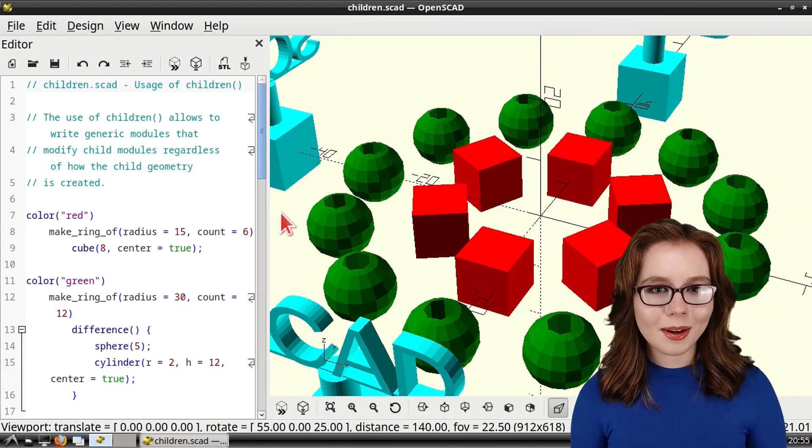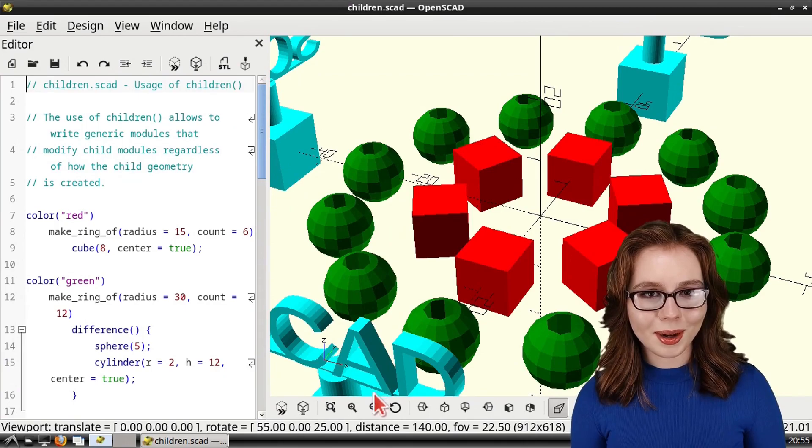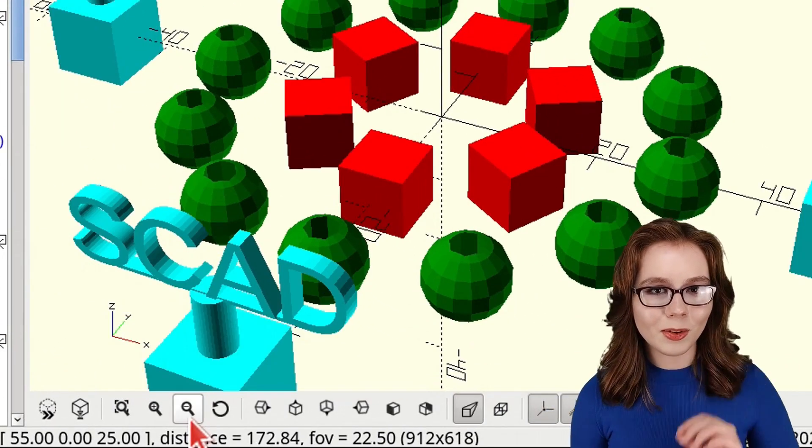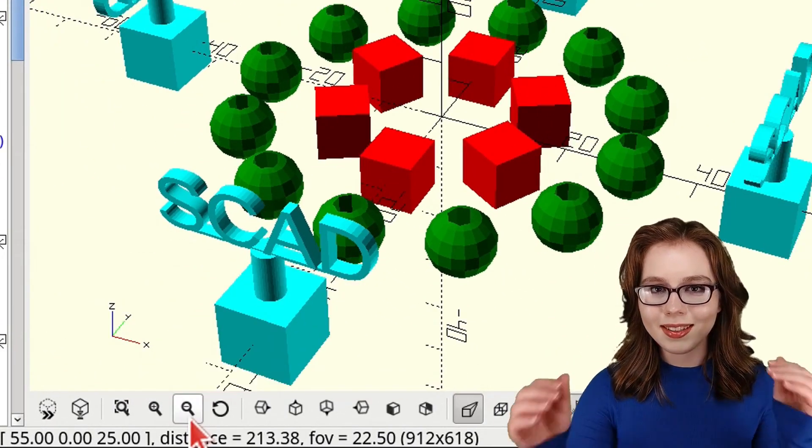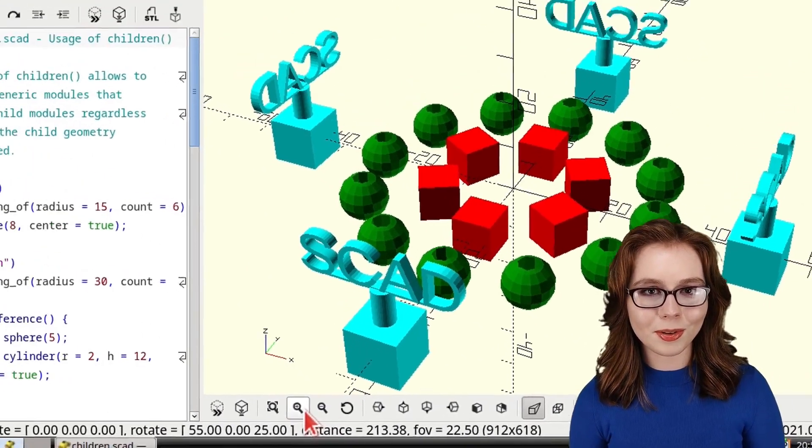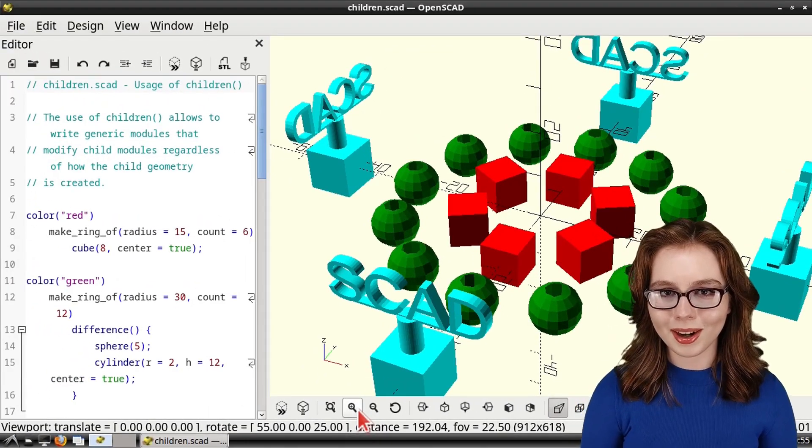To zoom in and out of the 3D model, we can click on the Zoom In and Zoom Out buttons in the bottom toolbar of the window showing the 3D model.